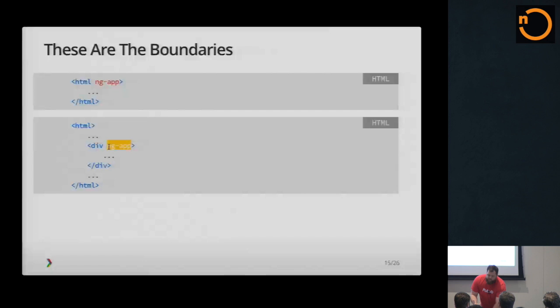So you can either make your whole HTML document Angular ready or you can make just a small part the app. And ng-app is another built-in directive that's built into Angular. And it basically tells Angular, this is where I'm at.